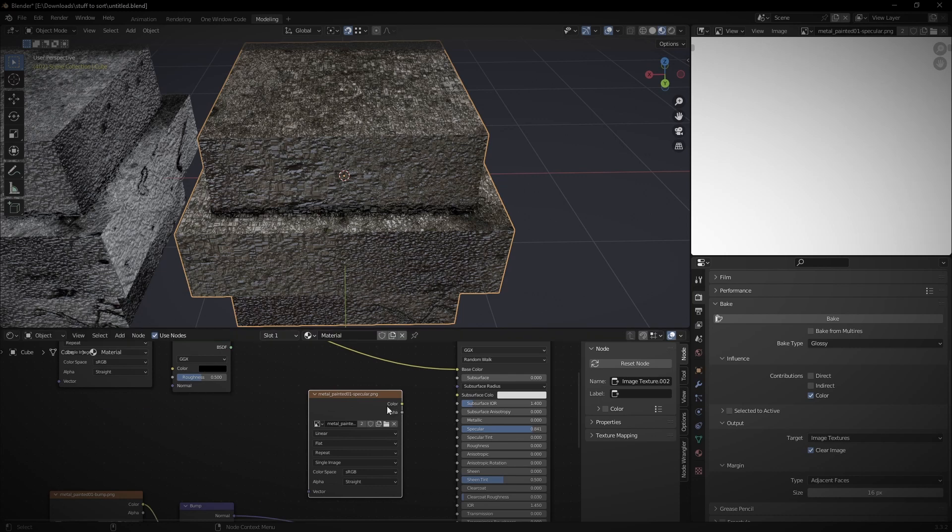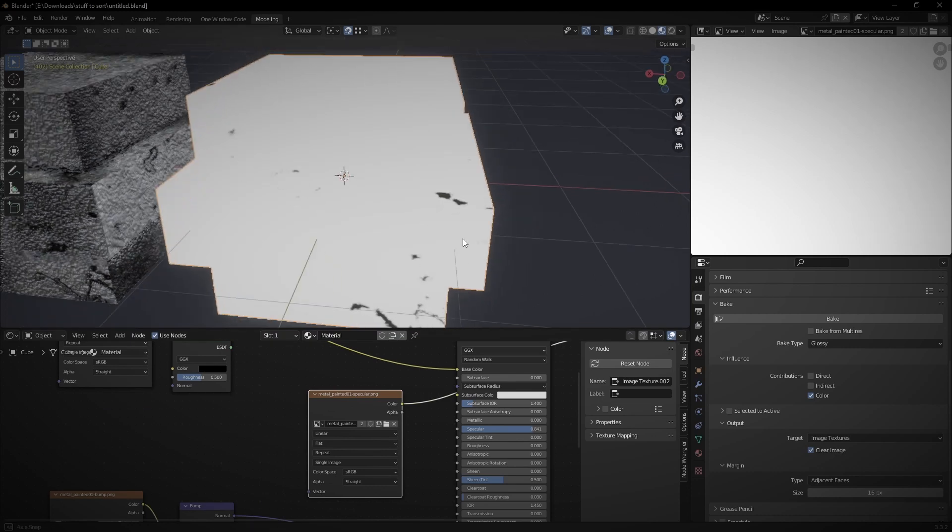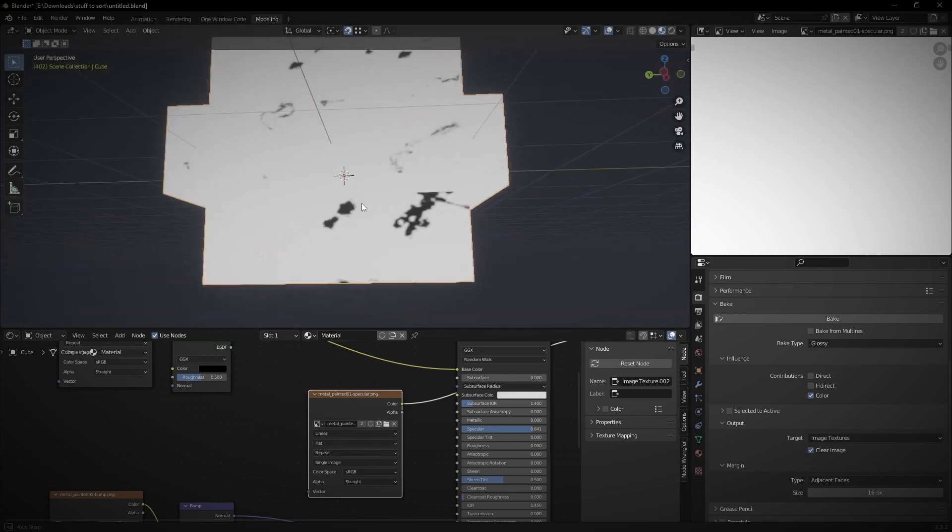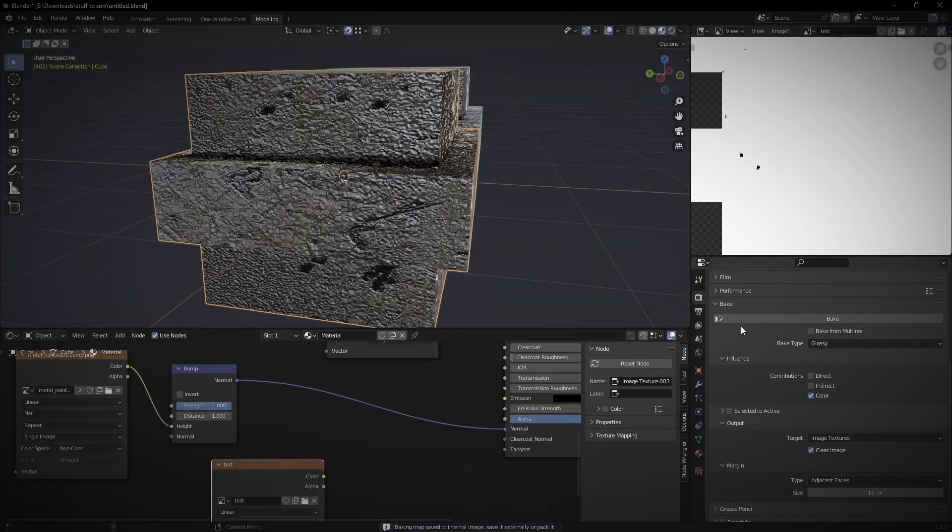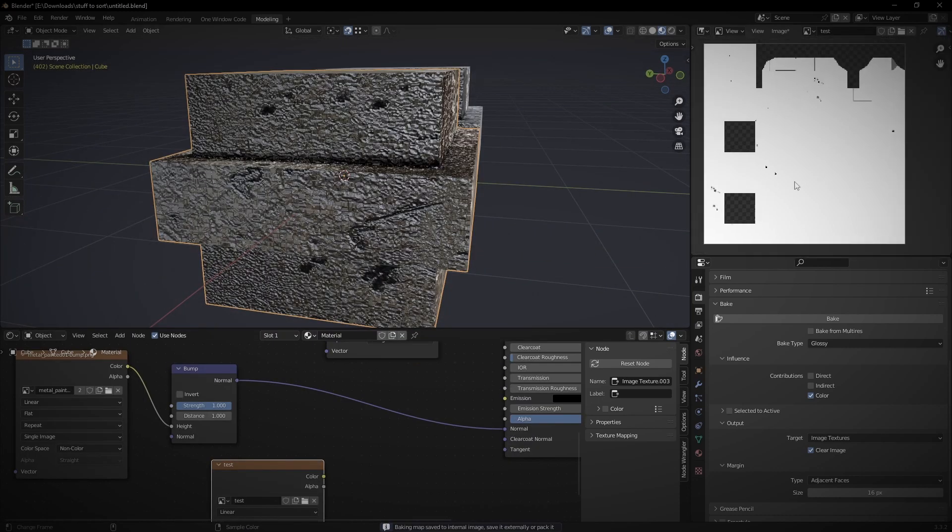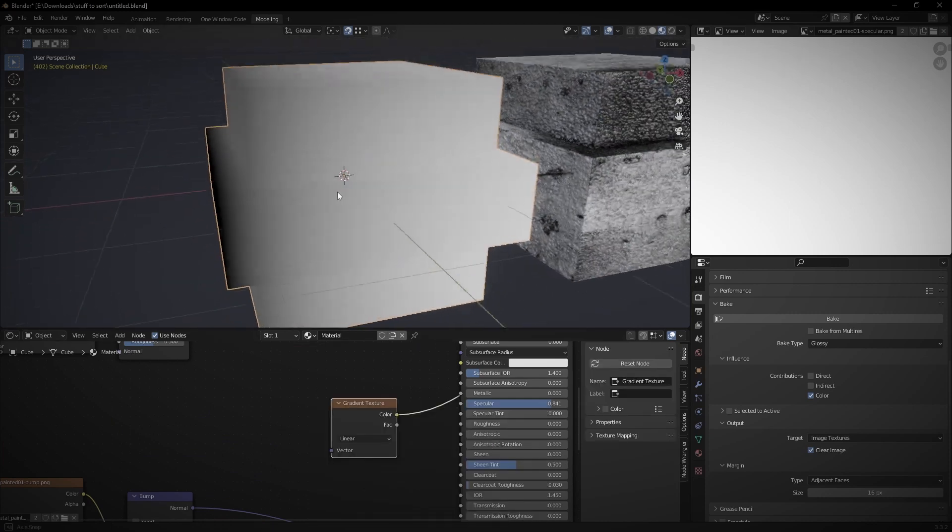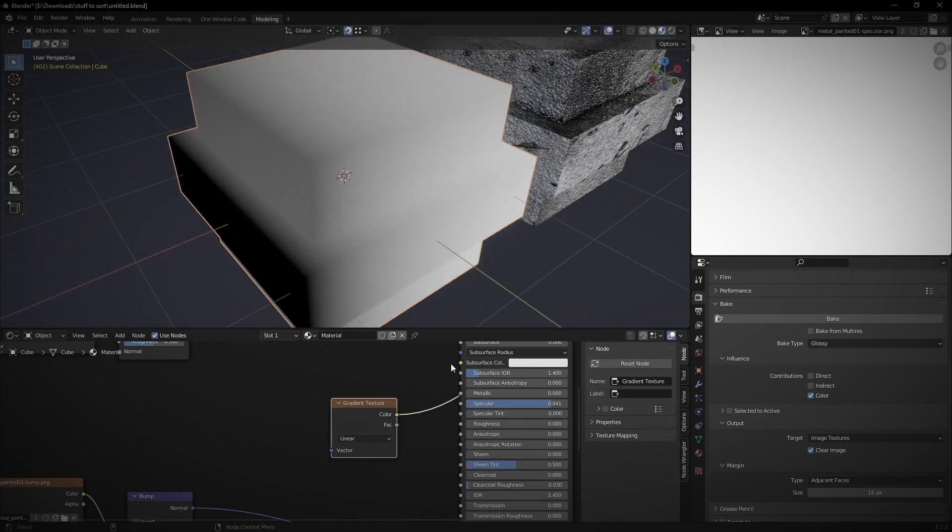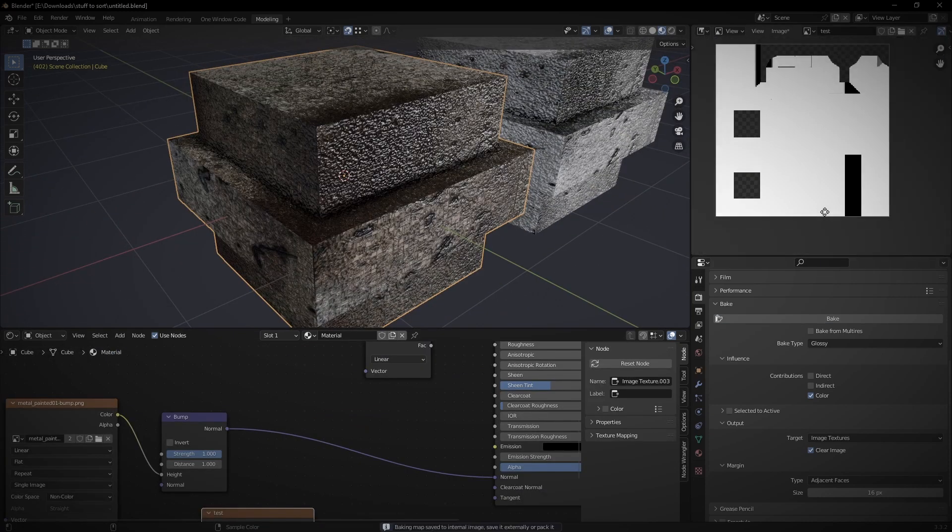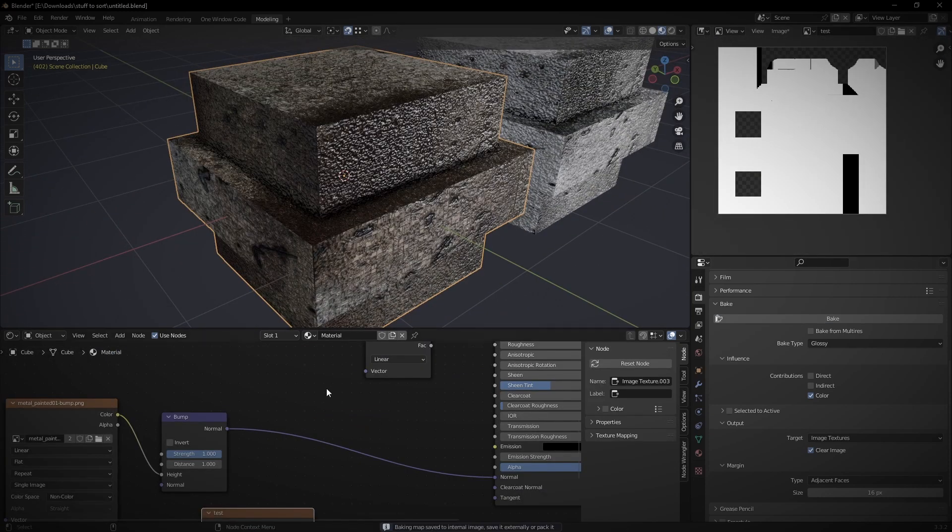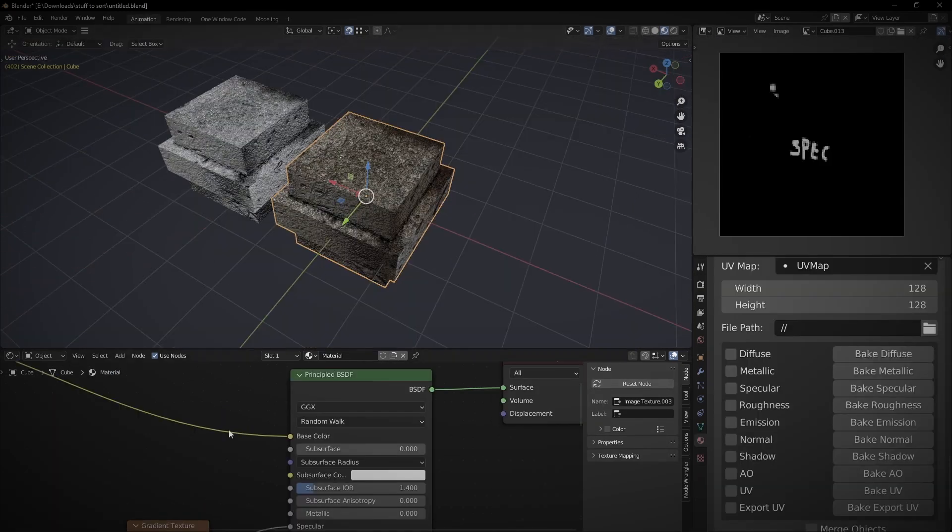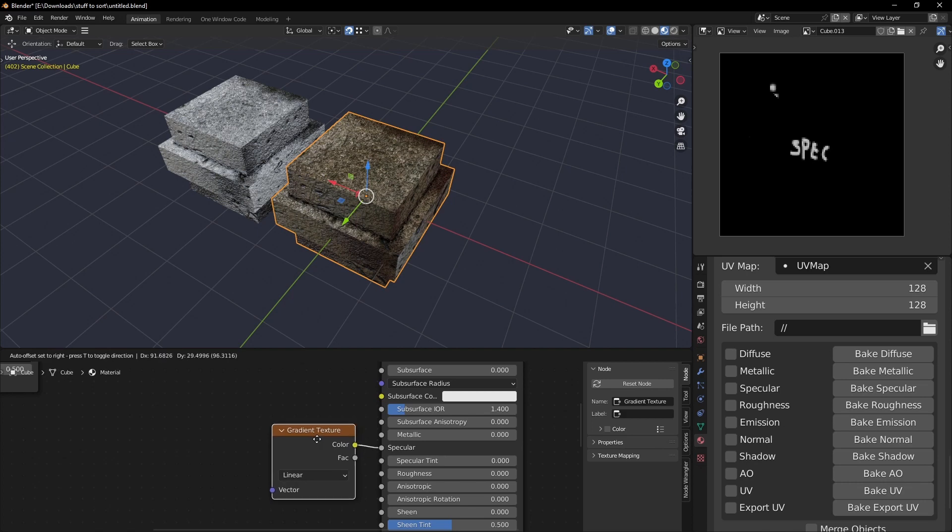Third, baking metallic maps and gloss maps used to result in a one-bit image, pure black and white, with no shades between or anti-aliasing. Now they're in full monochrome, giving you greater control over your textures.